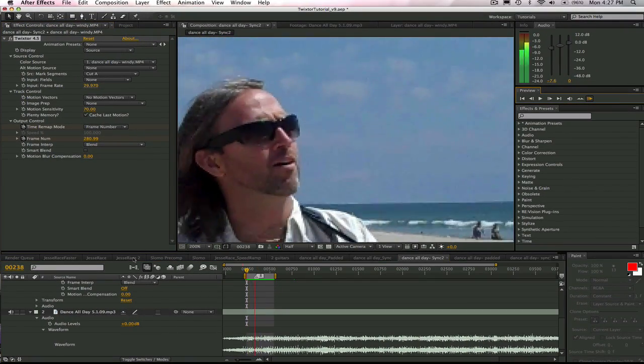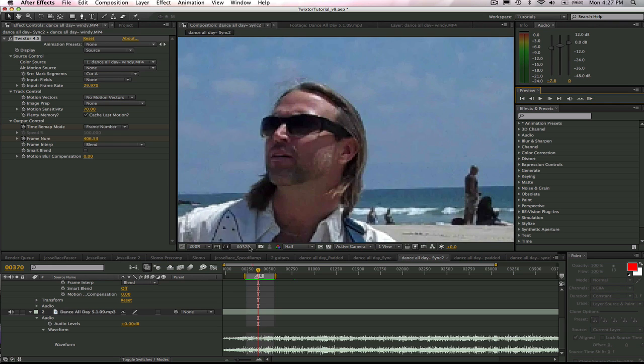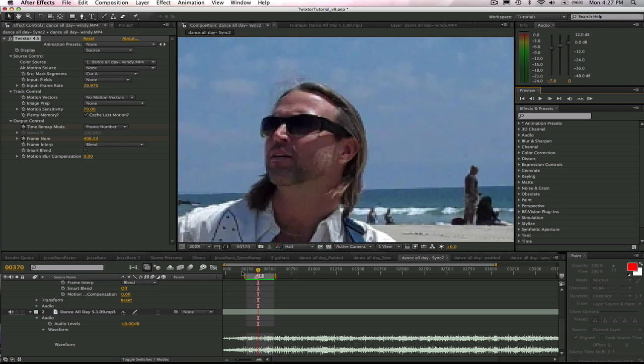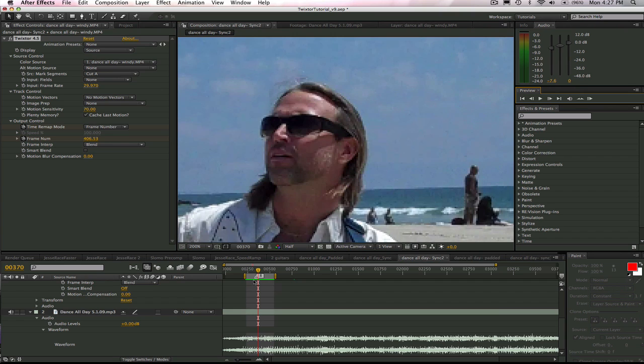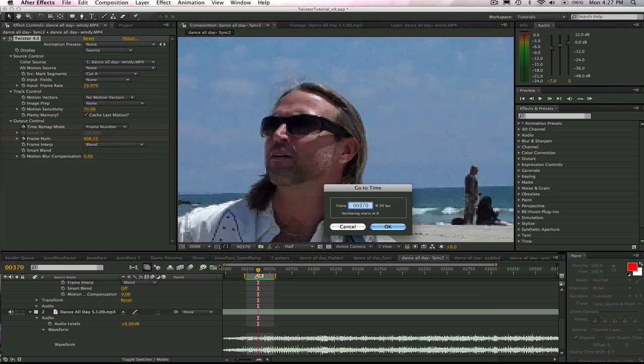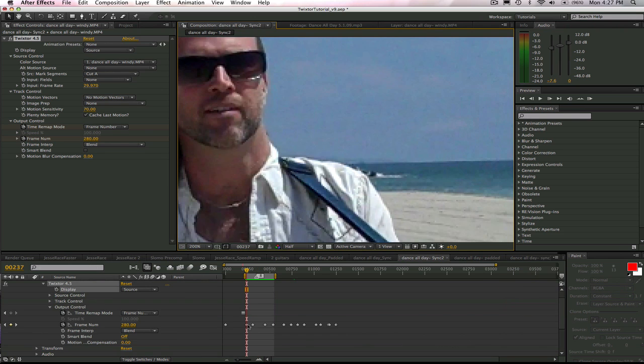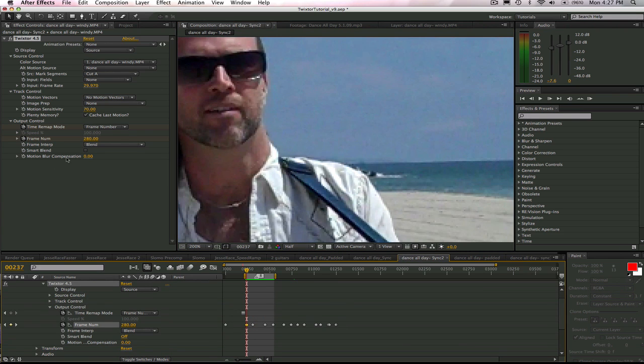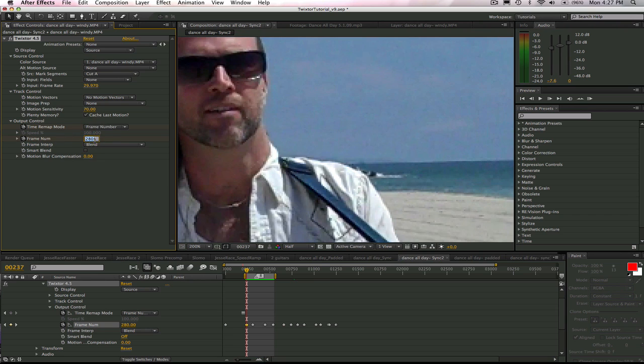He starts by singing when the morning sun comes up. I had marked the W sound on the source and the same on the audio. It's frame 237. Let's go to frame 237 and type frame 280. So now Twixtor will make frame 280 synced to frame 237 of the audio track. Let's keep going down the list.